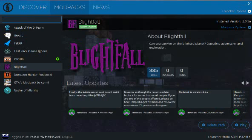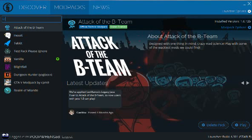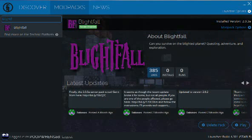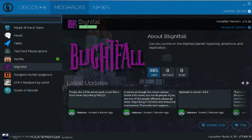So this is the modpack that I wanted to install - Blightfall - and I guess it's kind of a spoiler for what I'm going to be playing on my channel. You can search for it, but it doesn't always find stuff. A lot of times for me it just doesn't find the modpacks I want. Sometimes it'll work, sometimes it won't, so it's just not a really good way to do it.